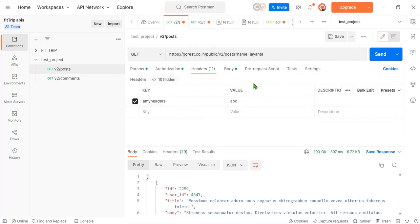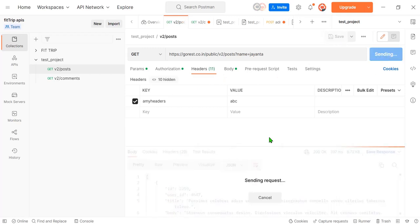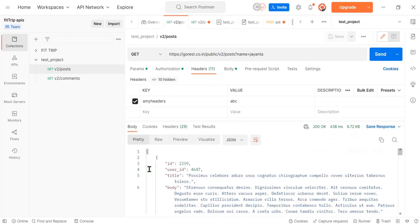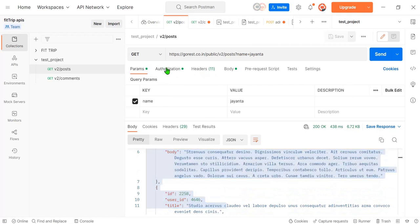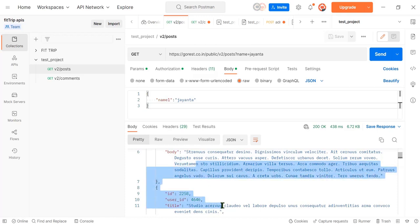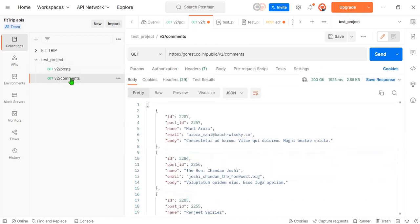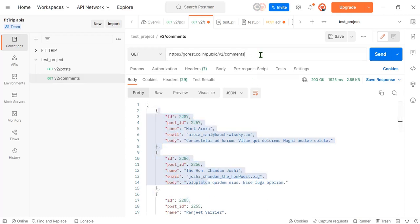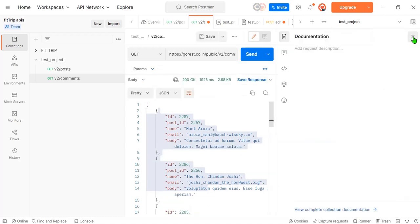To publish this documentation, first I need to save this API and hit it. We're getting this response with parameters, authorization headers, and body data. I have another API here as well where I'm getting output in the response. Now I want to publish this — let's go see what we need to do.